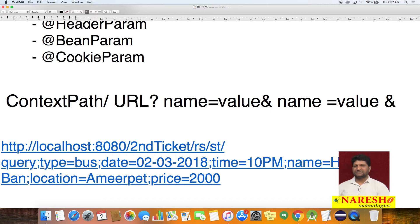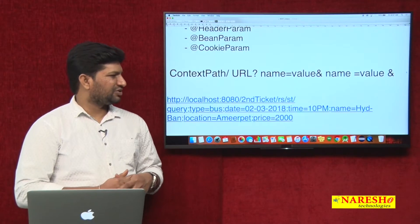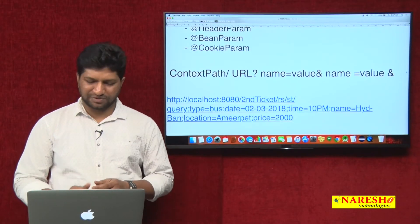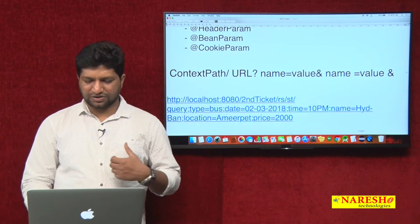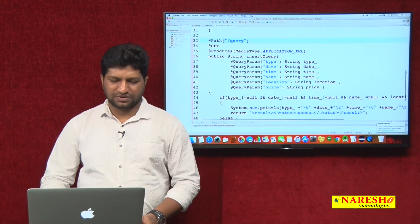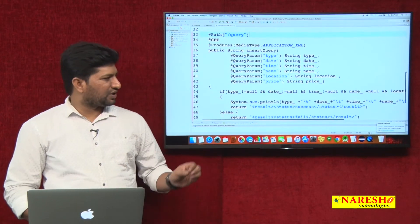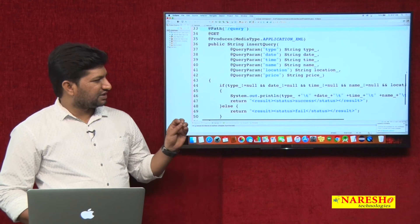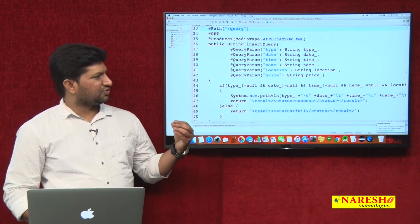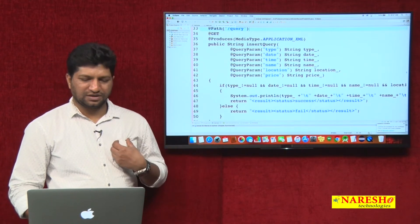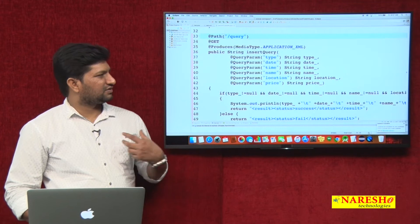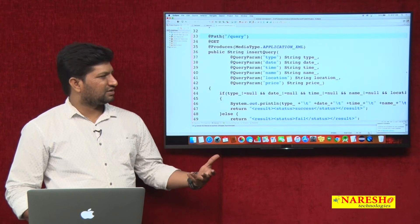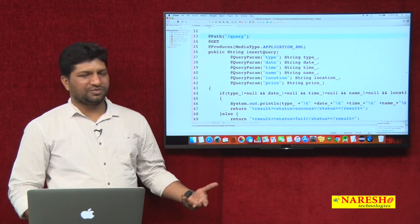Let's quickly see an example of how to send data using matrix parameters. The concept is mostly the same — only the URL format is different. After this we will also look at form parameters.